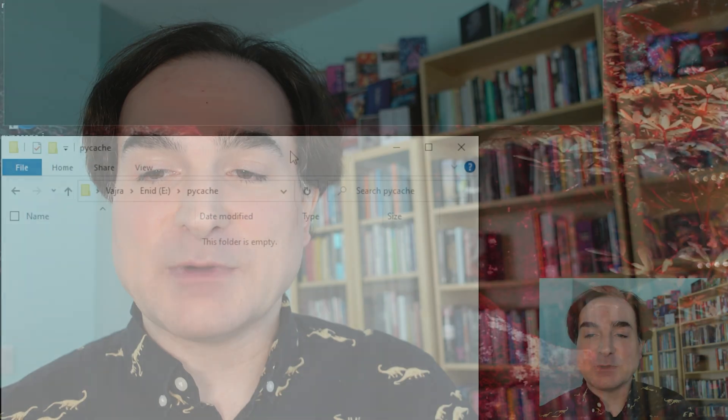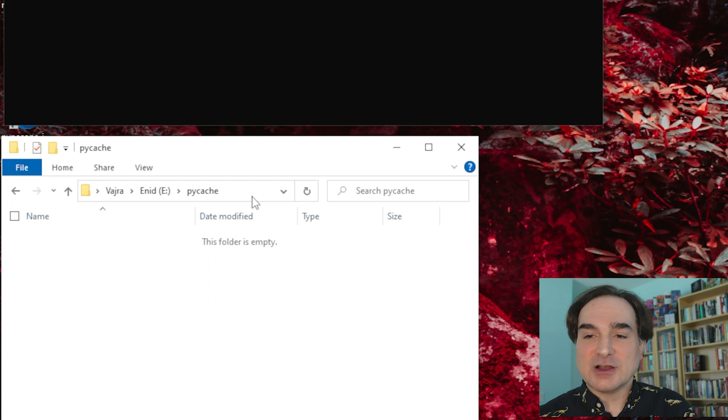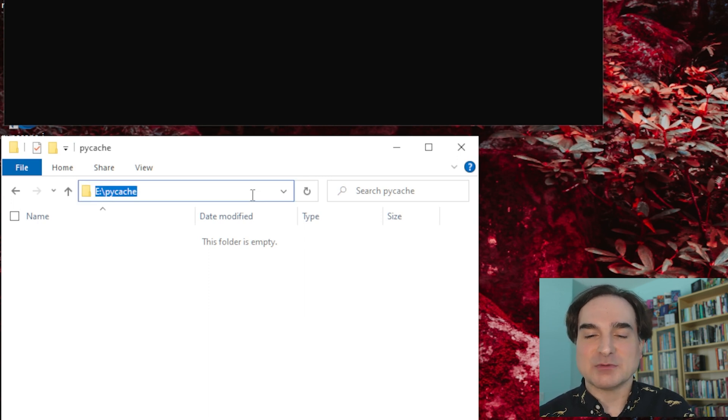For instance, in this system I've used PyCache on drive E as the directory that I'm going to use for that environment variable. Right now, it's an empty folder.